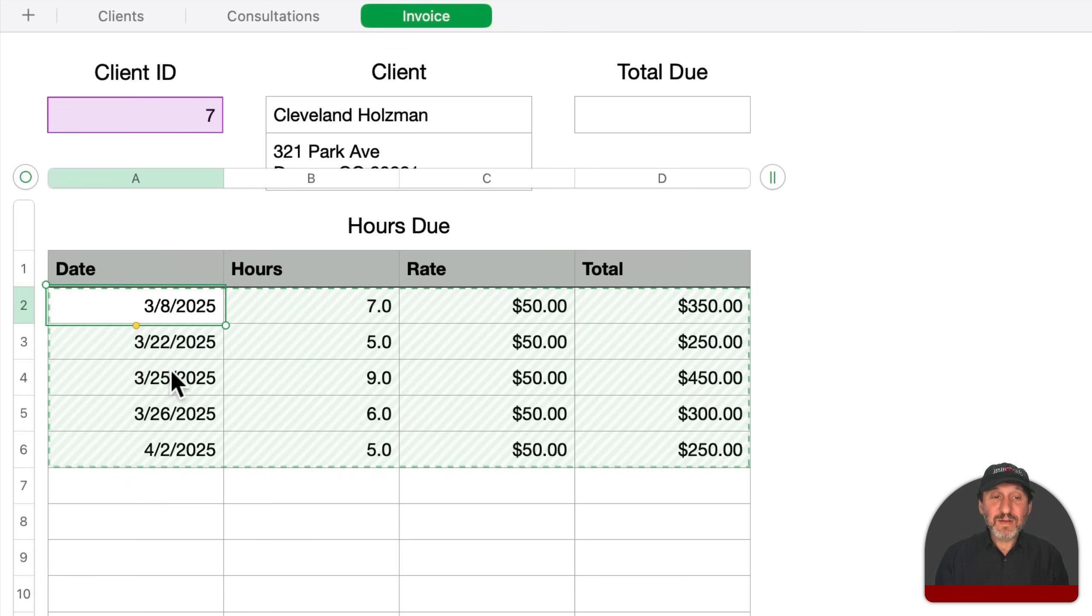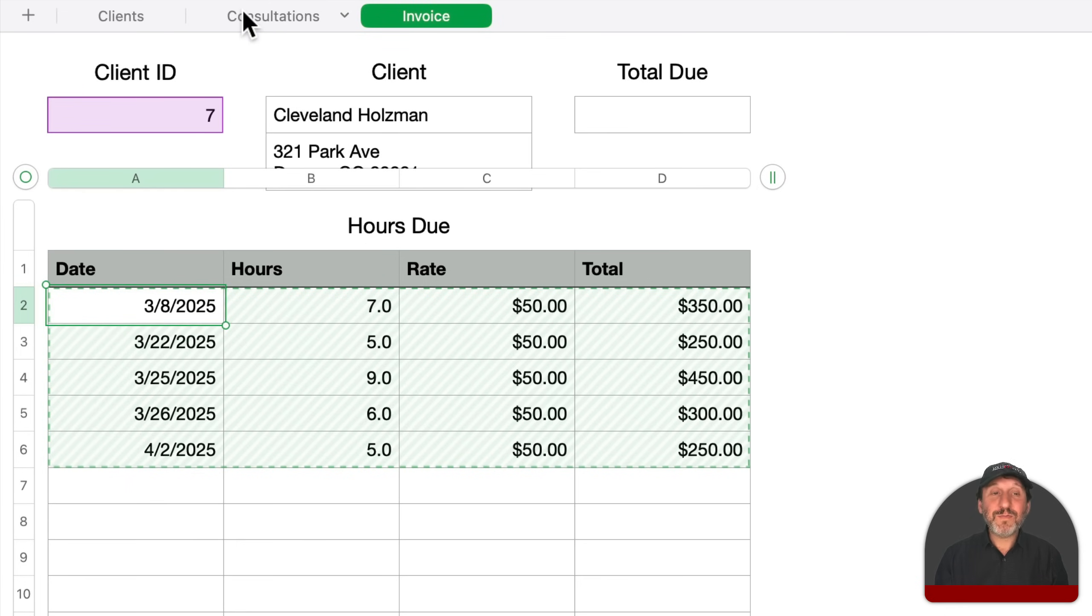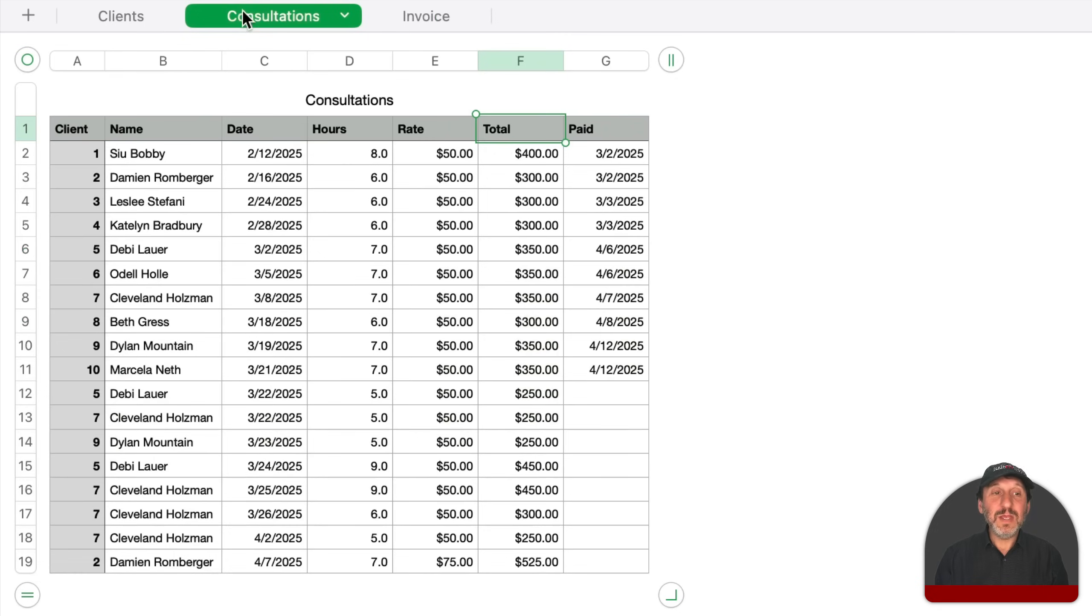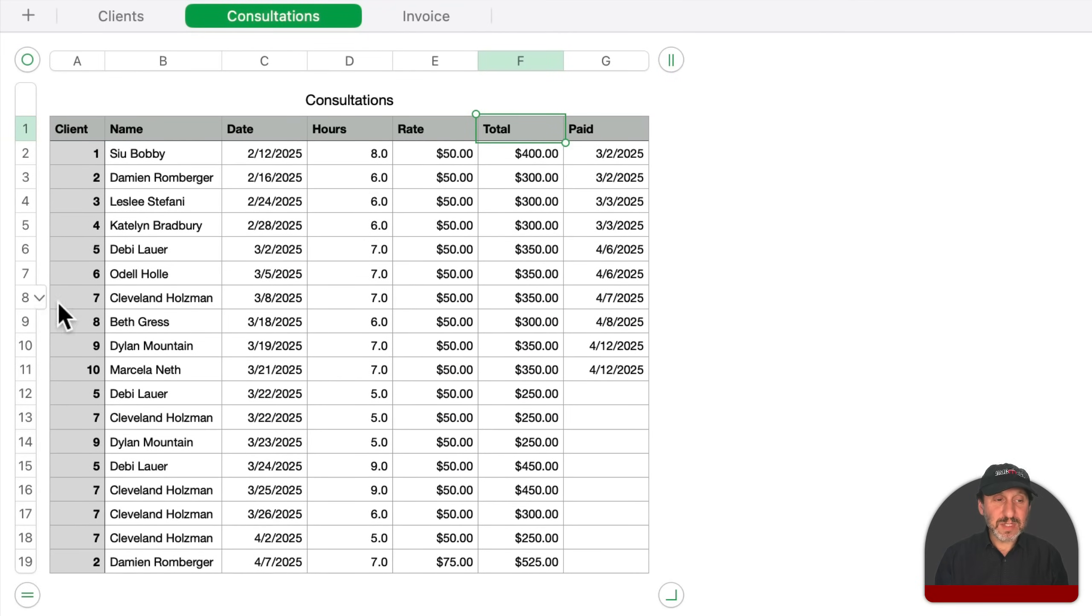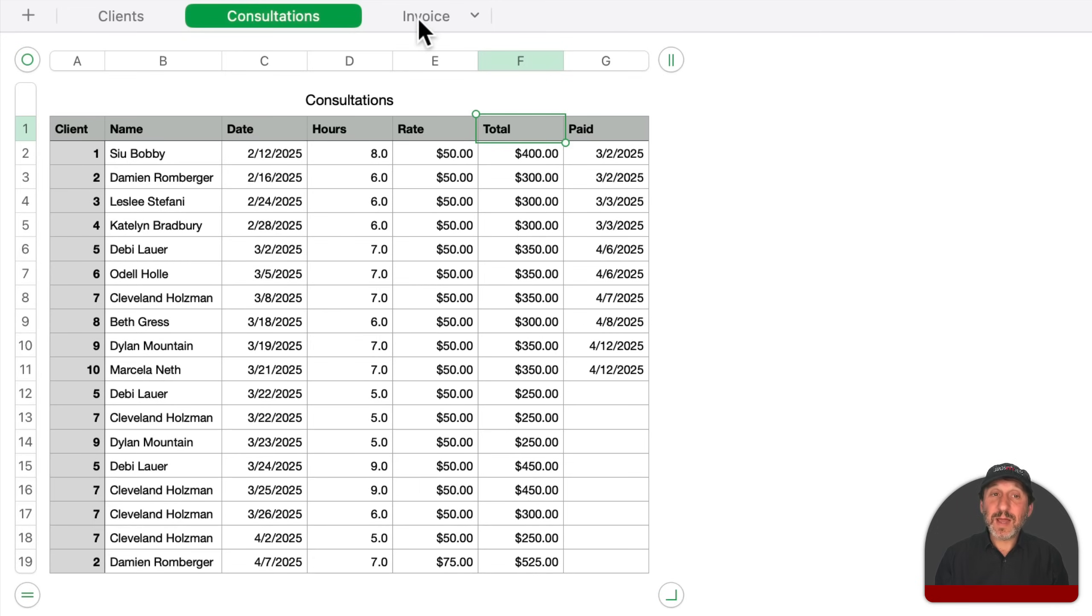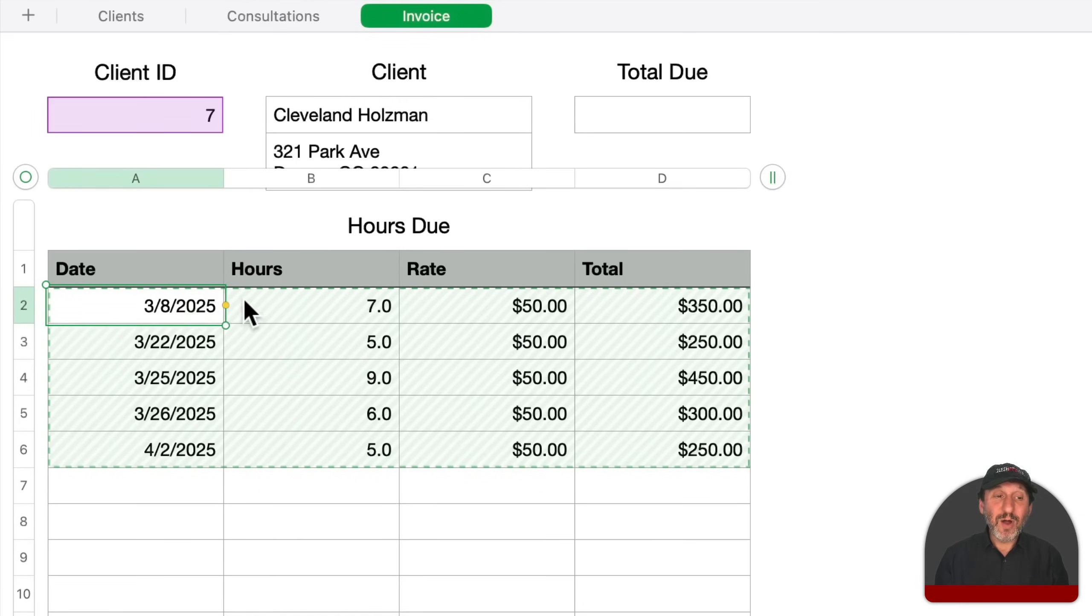Now I'm going to click the button right there and I get my result. It picks out the five rows here, the date, hours, rate, and total from the consultations. So if I compare all the number sevens here, like this row and this row and these three rows here, that's what I'm seeing now on the invoice.